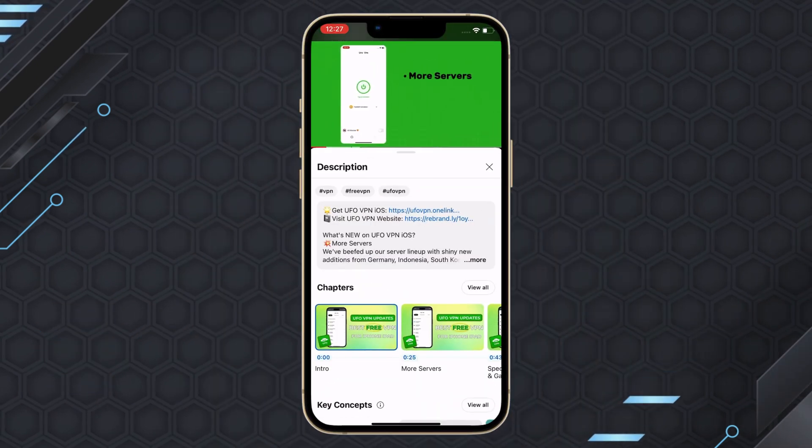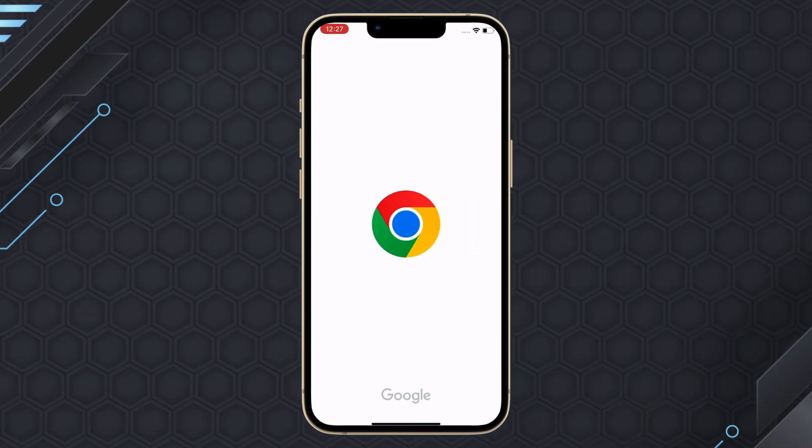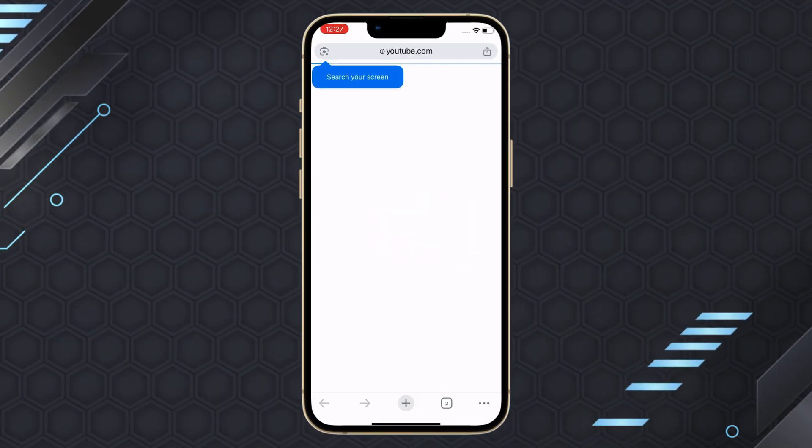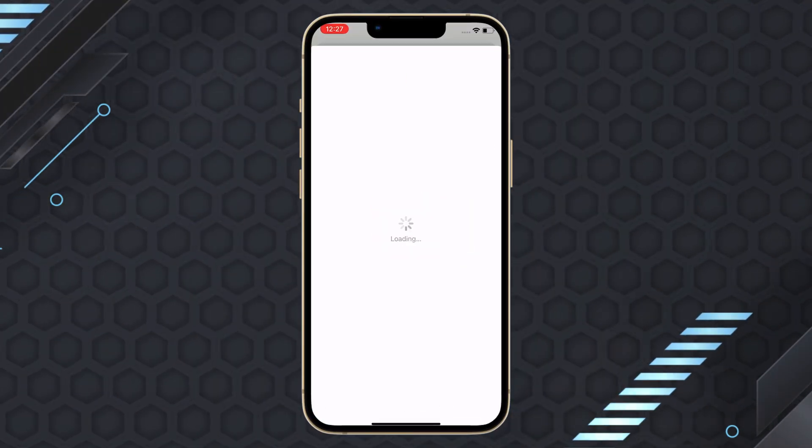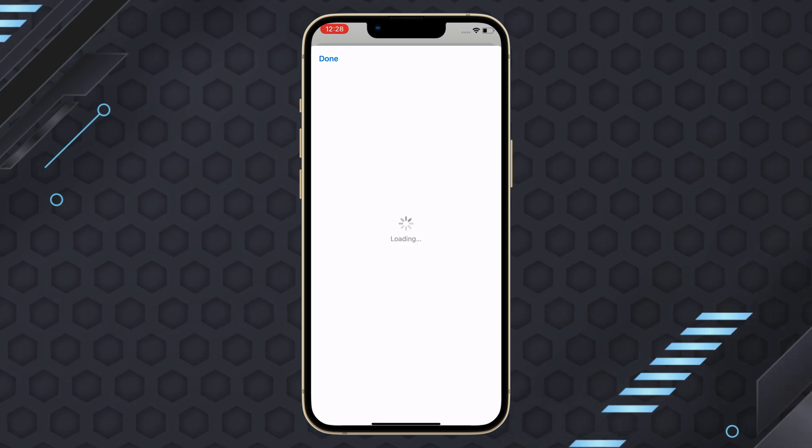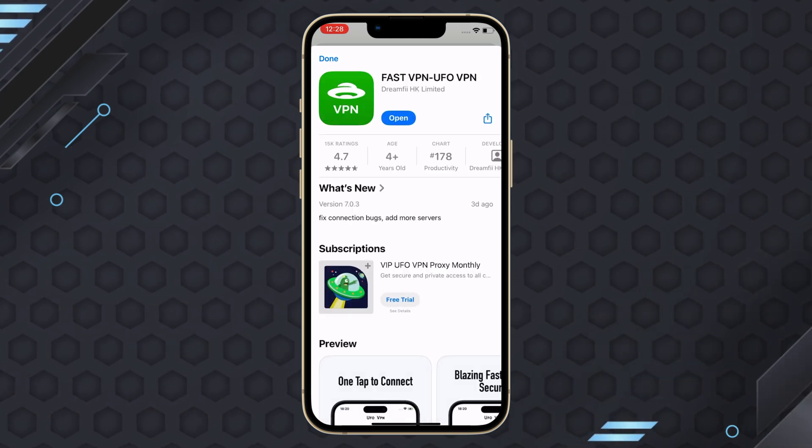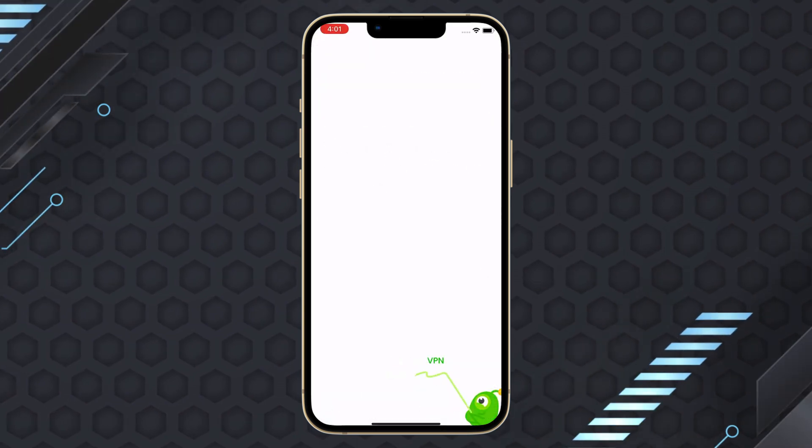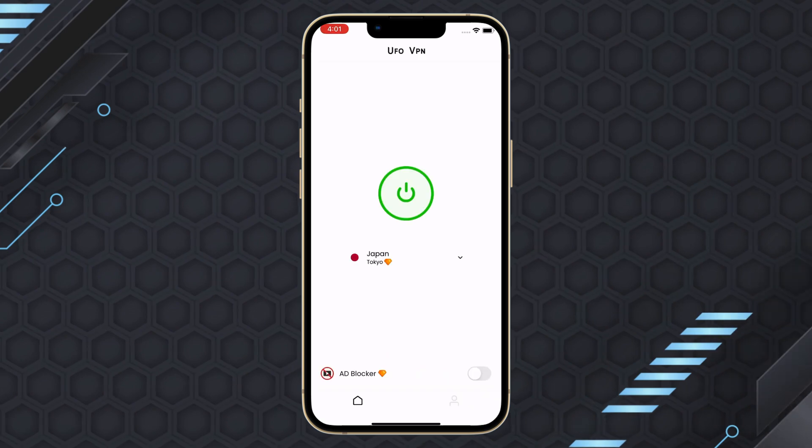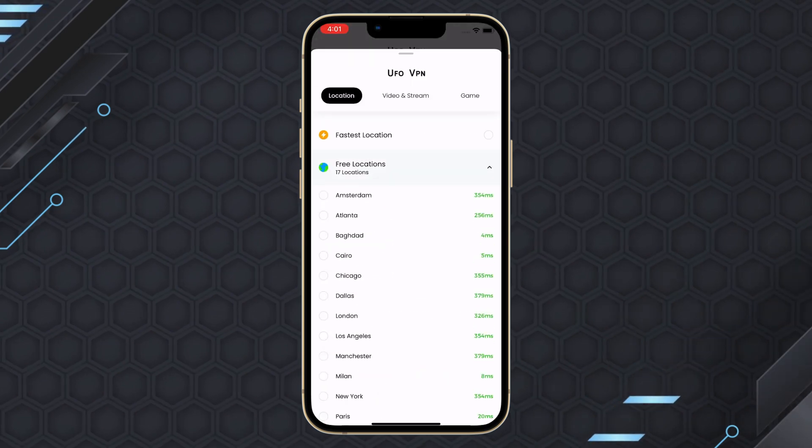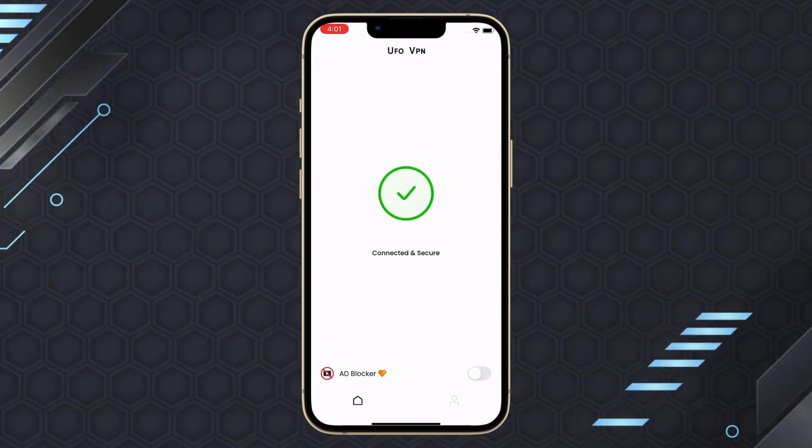To get started, download UFOVPN by clicking the link provided. Install the app on your mobile device, select a server, connect, and freely browse the blocked websites.